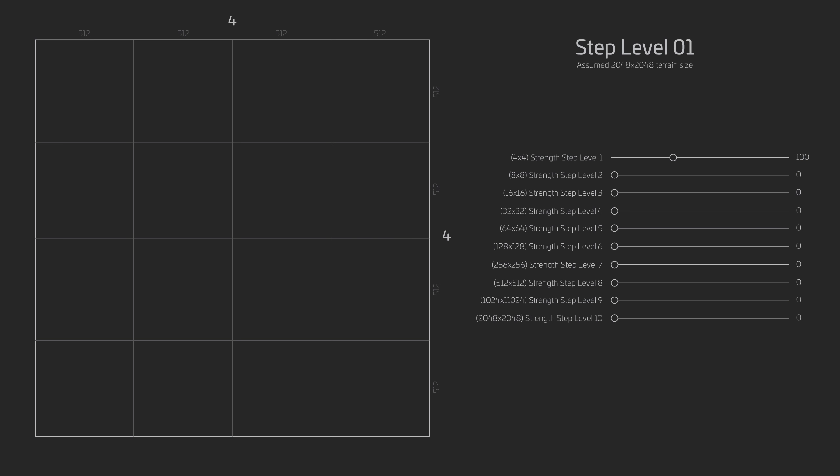So as you may have noticed, when the level step is greater than or equal to a strength value of 1, the terrain resolution shifts according to the terrain size and precision level. Remember, our assumed terrain size is 2048 by 2048, which means that the first level step strength slider for the terrain, for filters, and for areas equals to a resolution of 4x4.